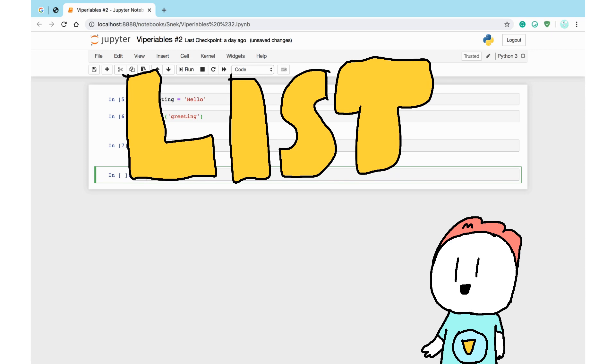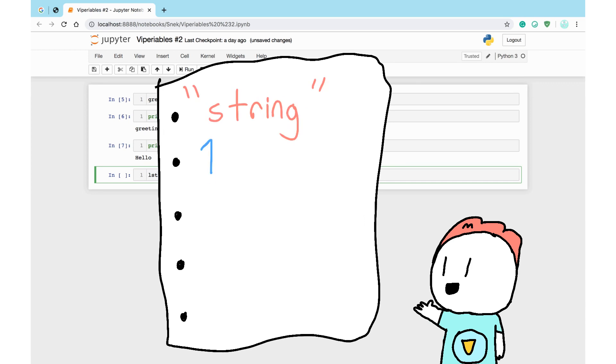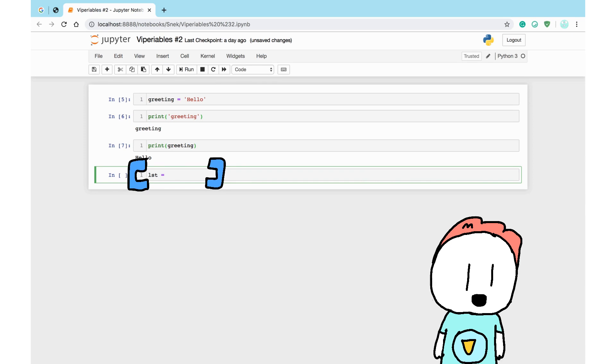Just like it sounds, a list lists items. These items can be any of the types we mentioned before. A string, integer, or even another list. To make a list, you need square brackets.